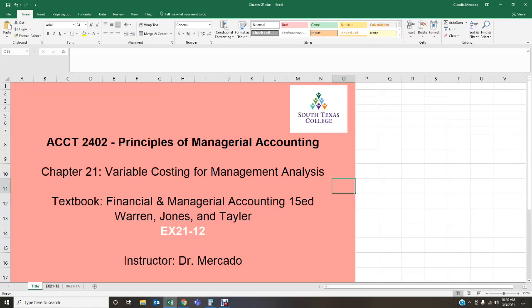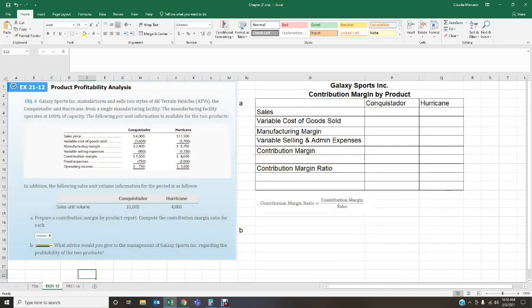The first exercise is Exercise 21-12, which deals with a product profitability analysis. The problem reads: Galaxy Sports Incorporated manufactures and sells two styles of all-terrain vehicles — the Conquistador and the Hurricane — from a single manufacturing facility. The manufacturing facility operates at 100% of capacity. We are provided with per-unit information for both products including sales price, variable cost of goods sold, manufacturing margin, variable selling expenses, contribution margin, fixed expenses, and operating income.